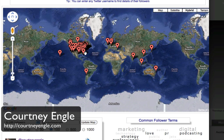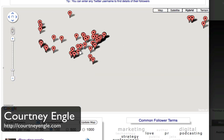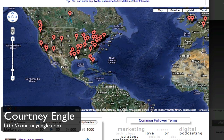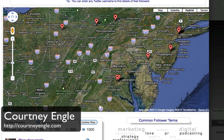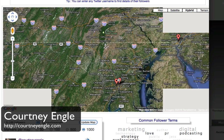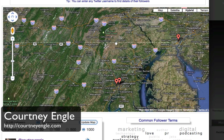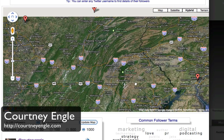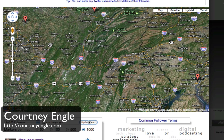You can update the map to show you more or less people near the bottom. You can zoom in to where the different followers are, and on each of the bubbles you can click on the actual bubble itself and see which person that is.